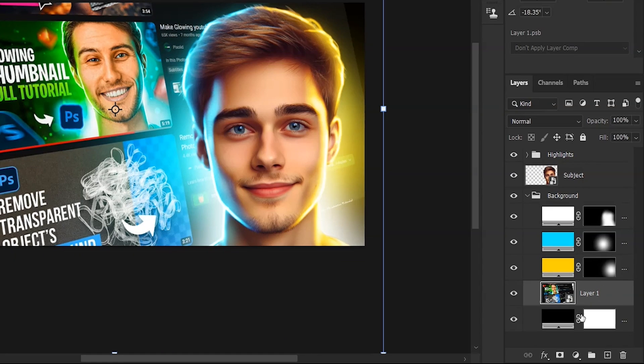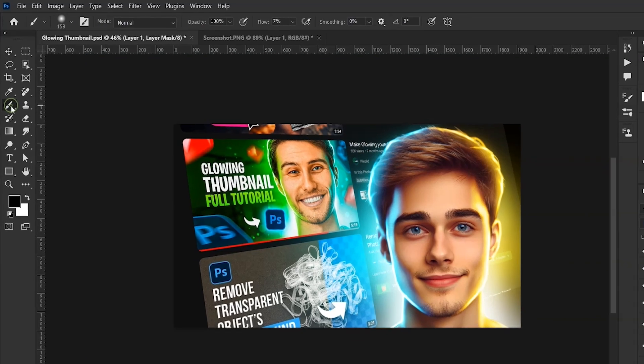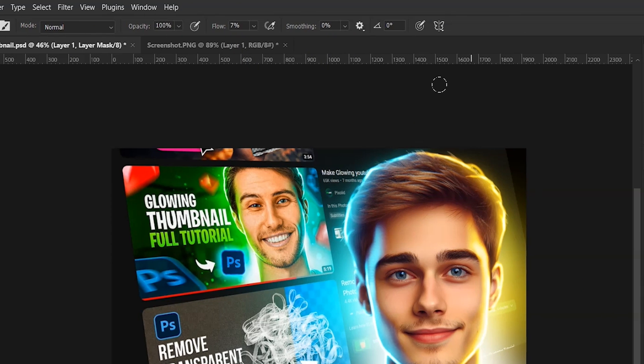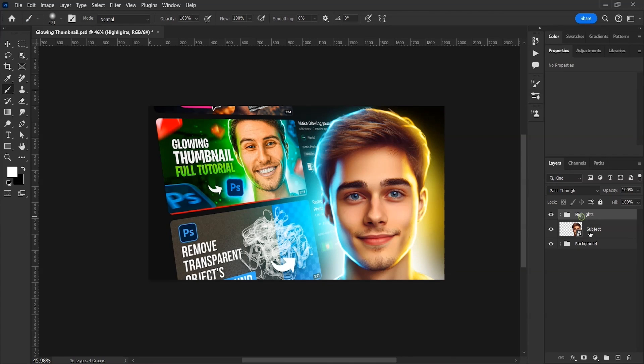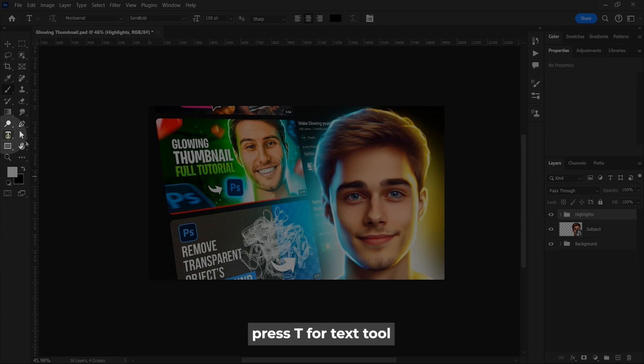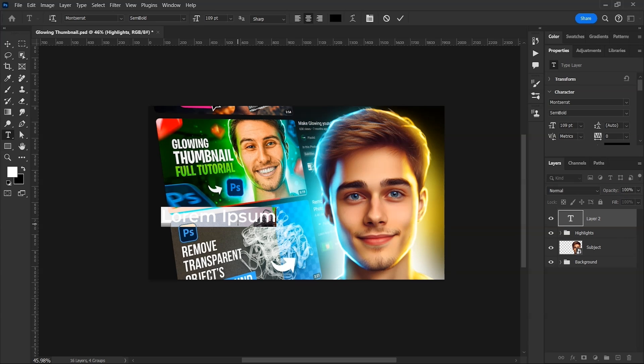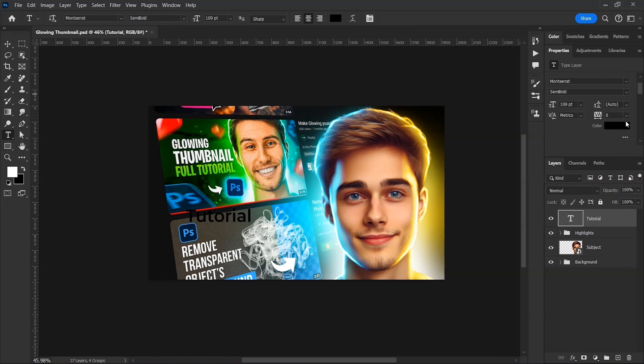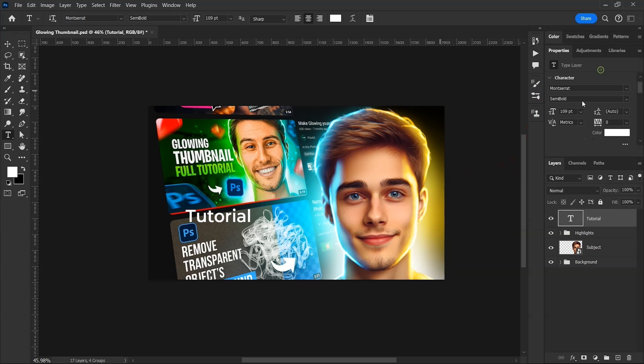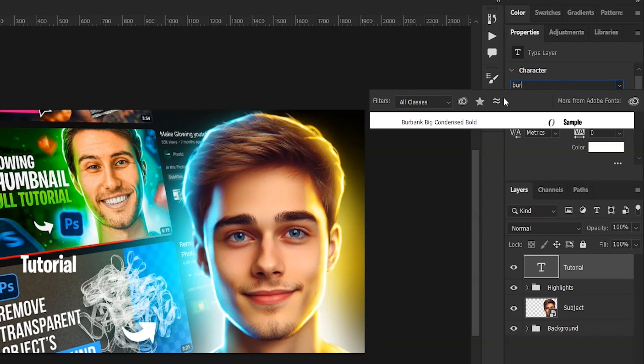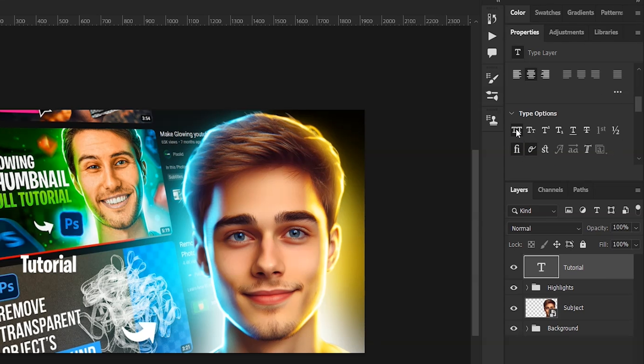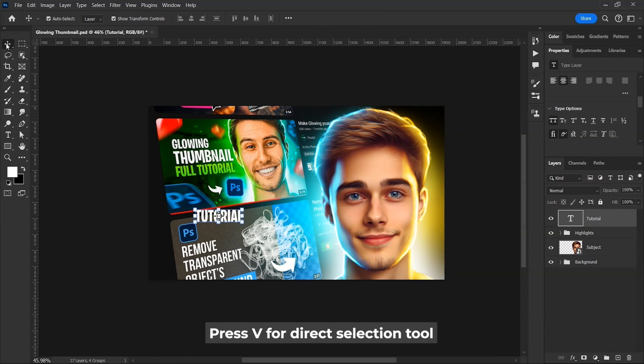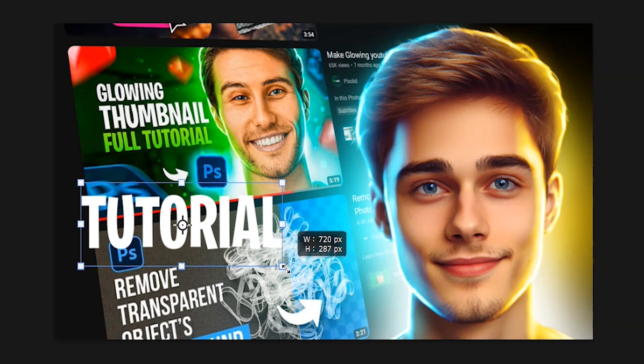Once this is done, select this screenshot layer and click on this button to make a mask. Take brush tool with black color and paint on this area to remove it. Make sure the flow is set to 100%. Now take the type tool from here and click anywhere on the canvas. I'll write just the first word and click on this button. Change its color, but it doesn't matter because it'll be changed later. I'll choose Burbank big condensed font for this. And scroll down to type options and click on this all caps button.